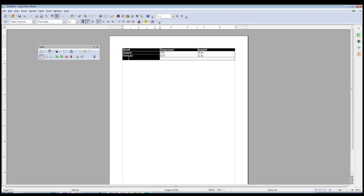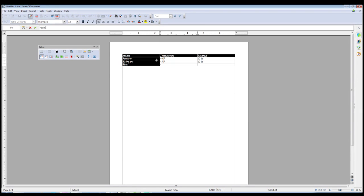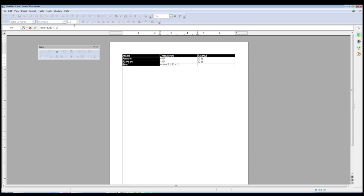Now we have added a new row, and we'll make this the Total. We'll do an average. Alternatively, what we can do is go over here on the toolbar to the Sum icon, then select the two cells that we want to sum into one number. And since we want to get an average, we want to divide that by the number of cells, which in this case is two. Hit OK.